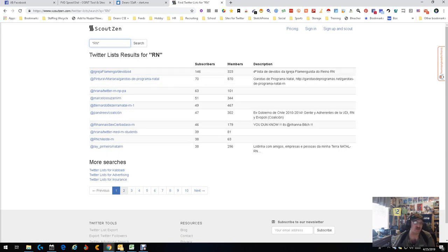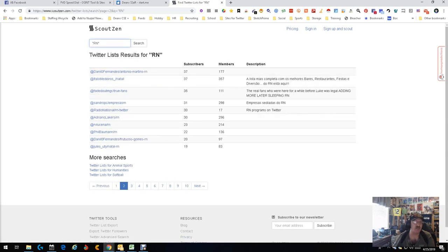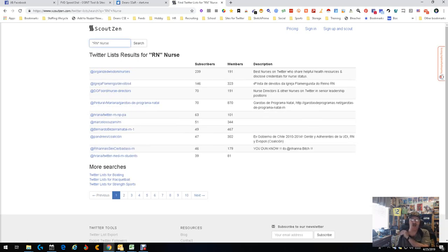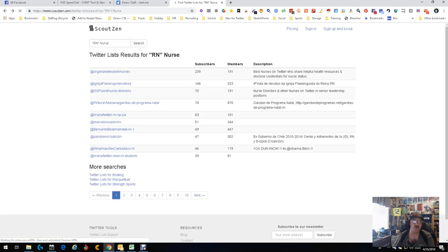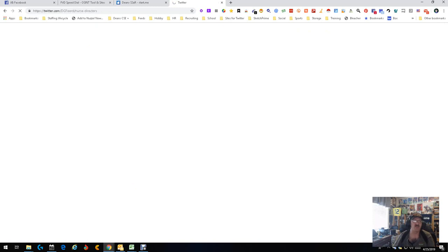This is RN — not in English, but that is RN. Let's go to page two and see what else we can get. RN programs on Twitter — now that's interesting. Does that mean registered nurse? Let's do RN and add in the word 'nurse' just to make it clear what kind of RNs. Best nurses on Twitter who share health resources — let's go in there. That page does not exist. That does happen from time to time. Nurse directors and other nurses on Twitter — let's go there and see if that list exists.